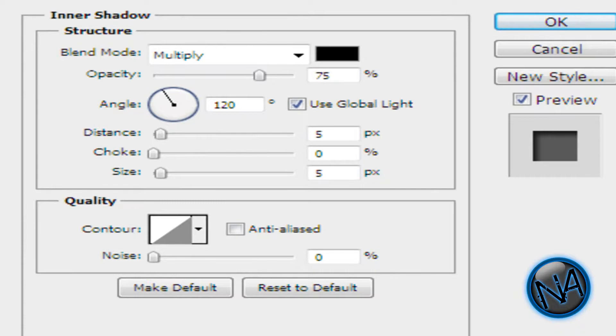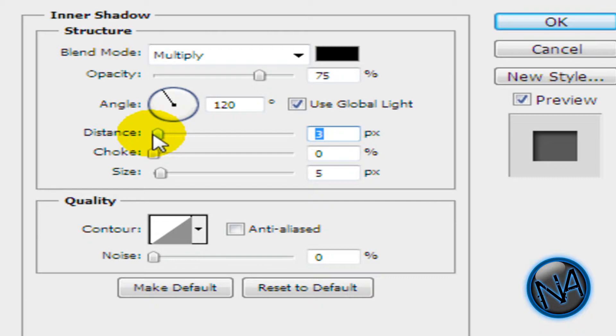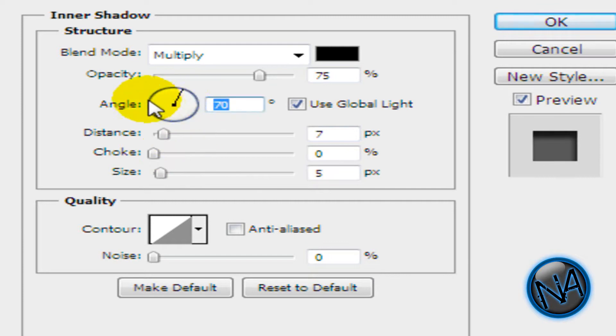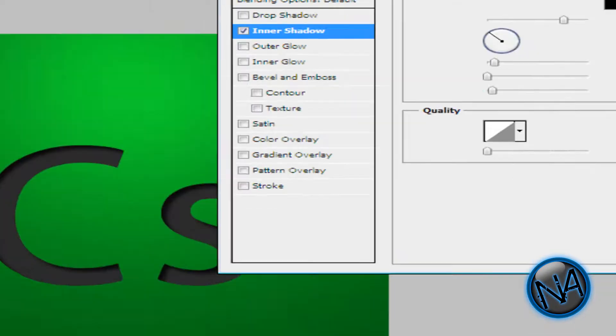And click on Inner Shadow. And it has a kind of inner shadow right there. And you can make the distance as however you want it to. I'm going to probably put it at 7. And the size, I'm going to keep it as 5. And I'm going to move the angle around to 137. And I'm going to click OK.